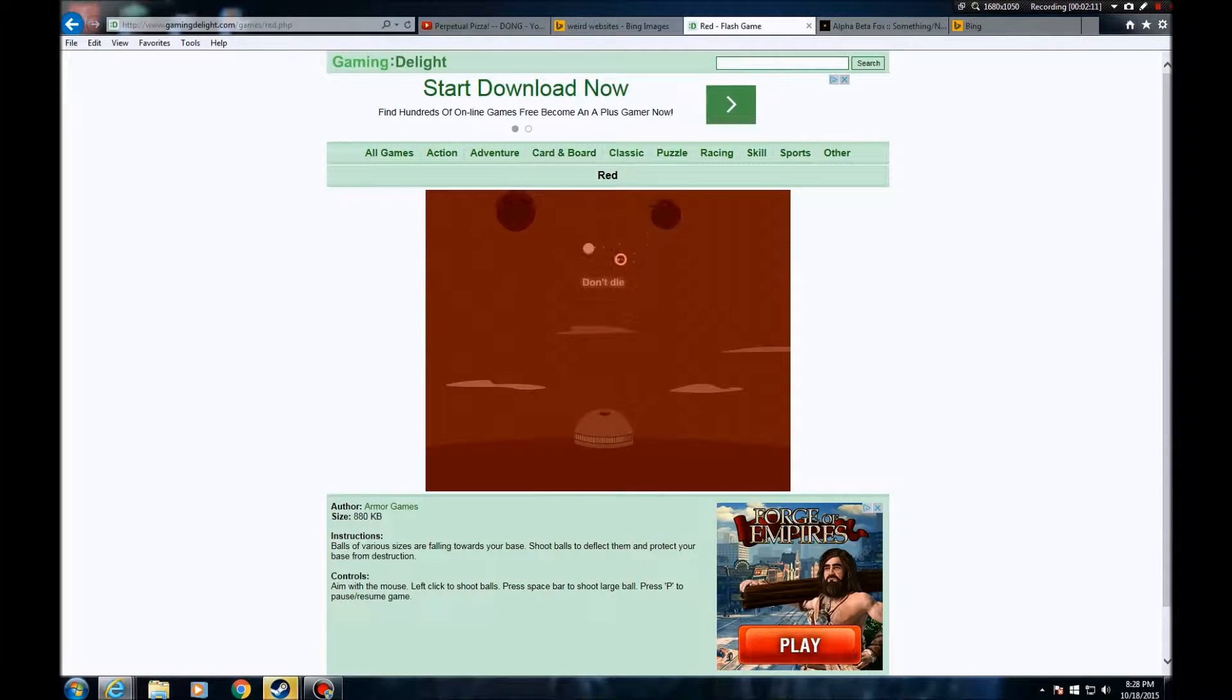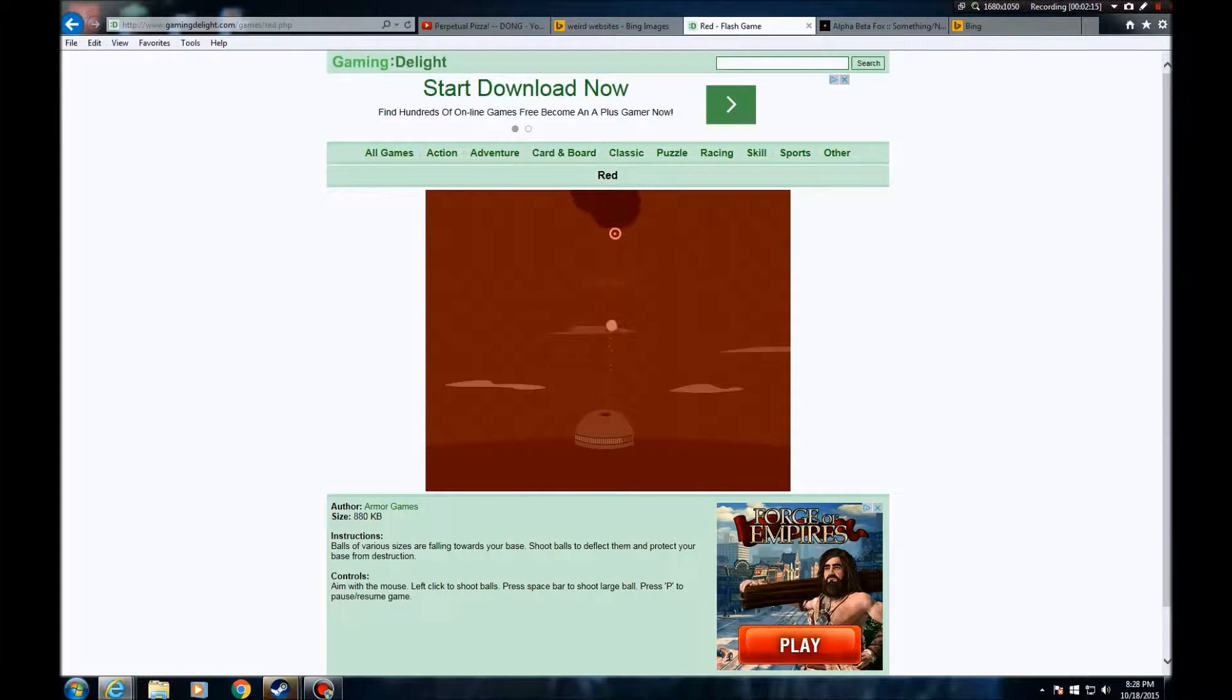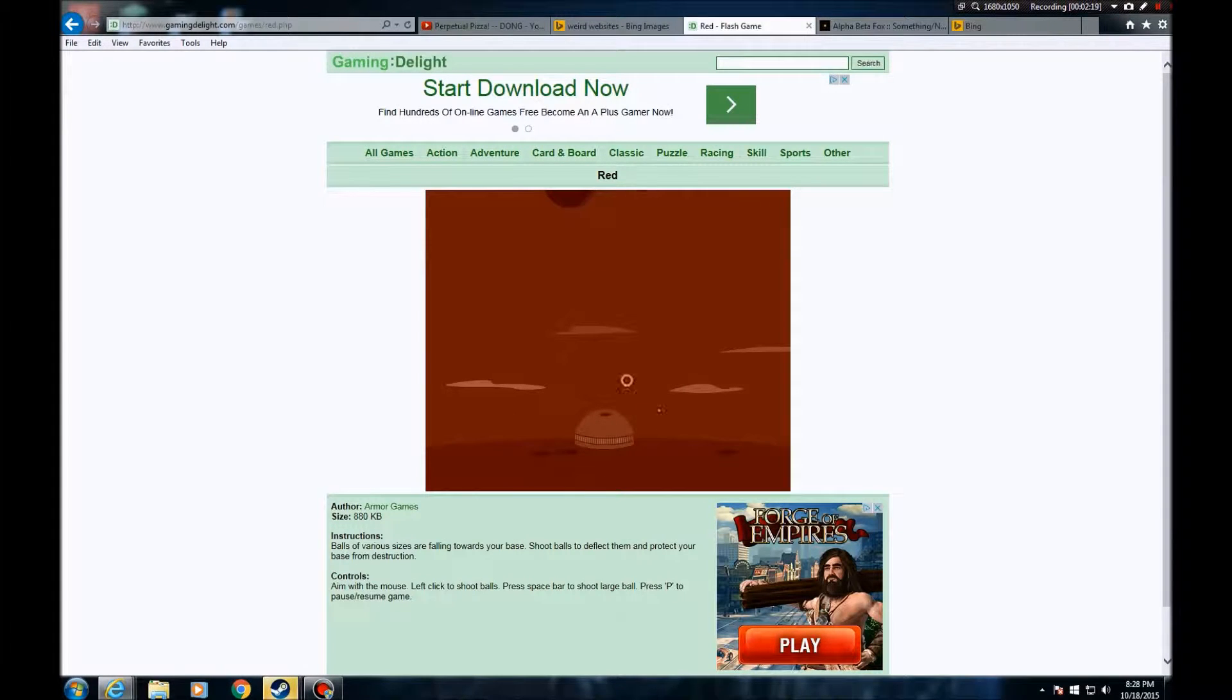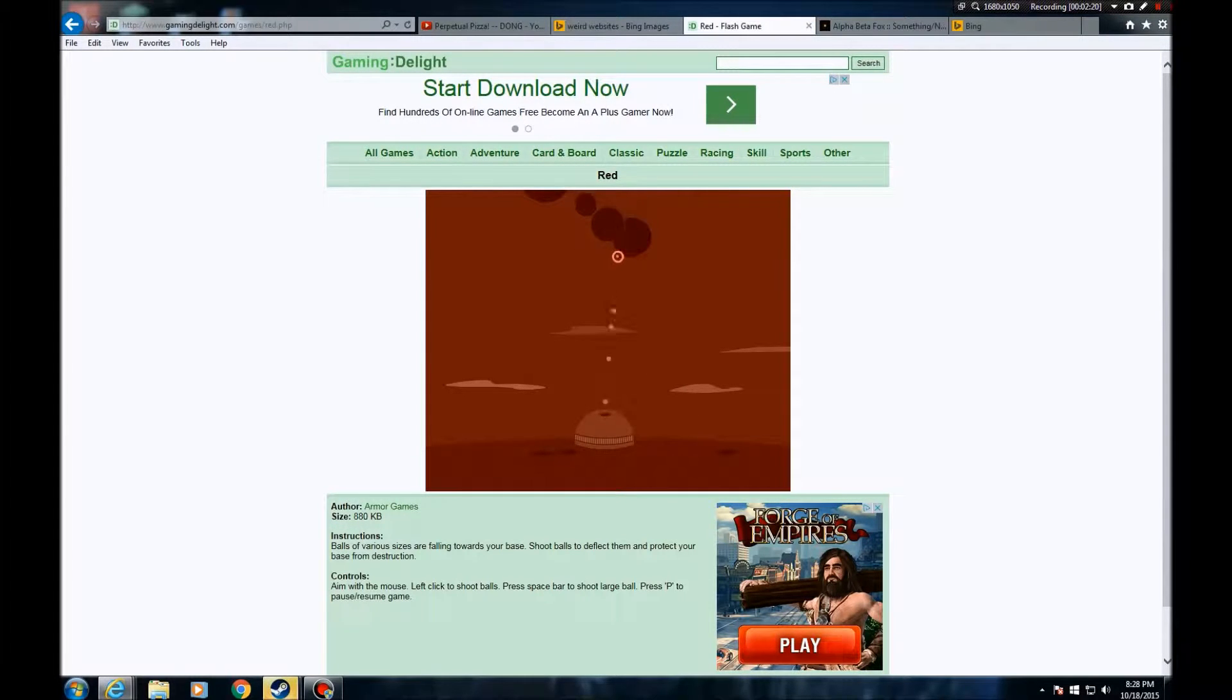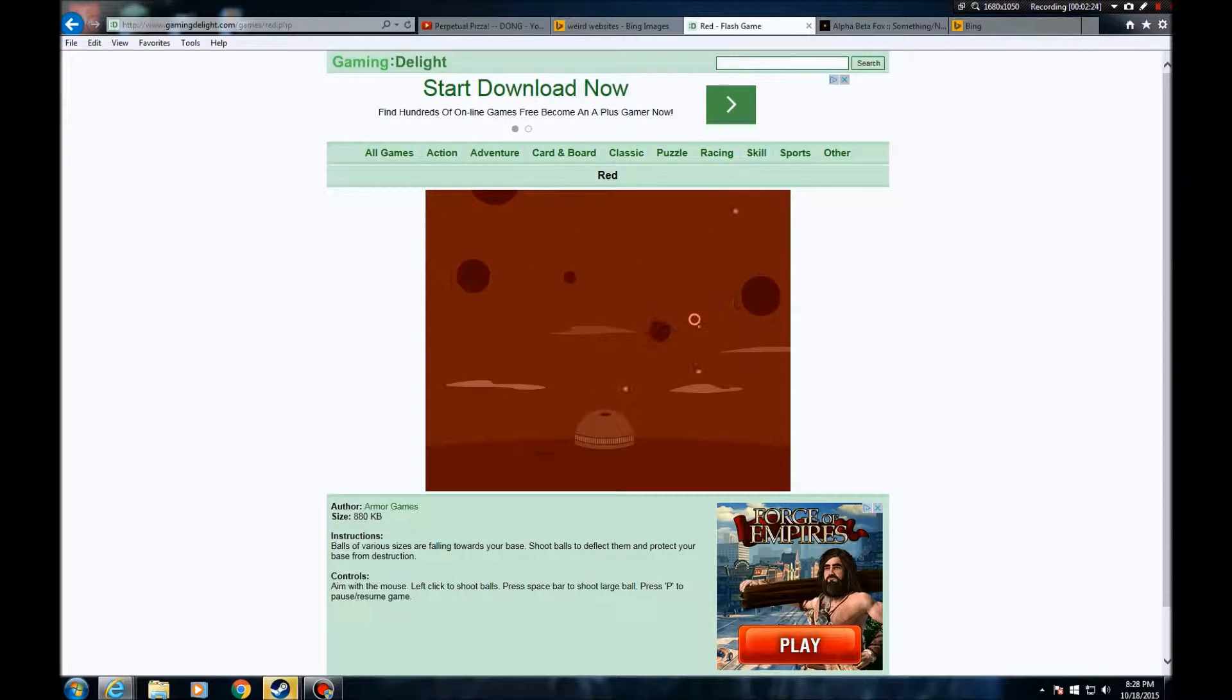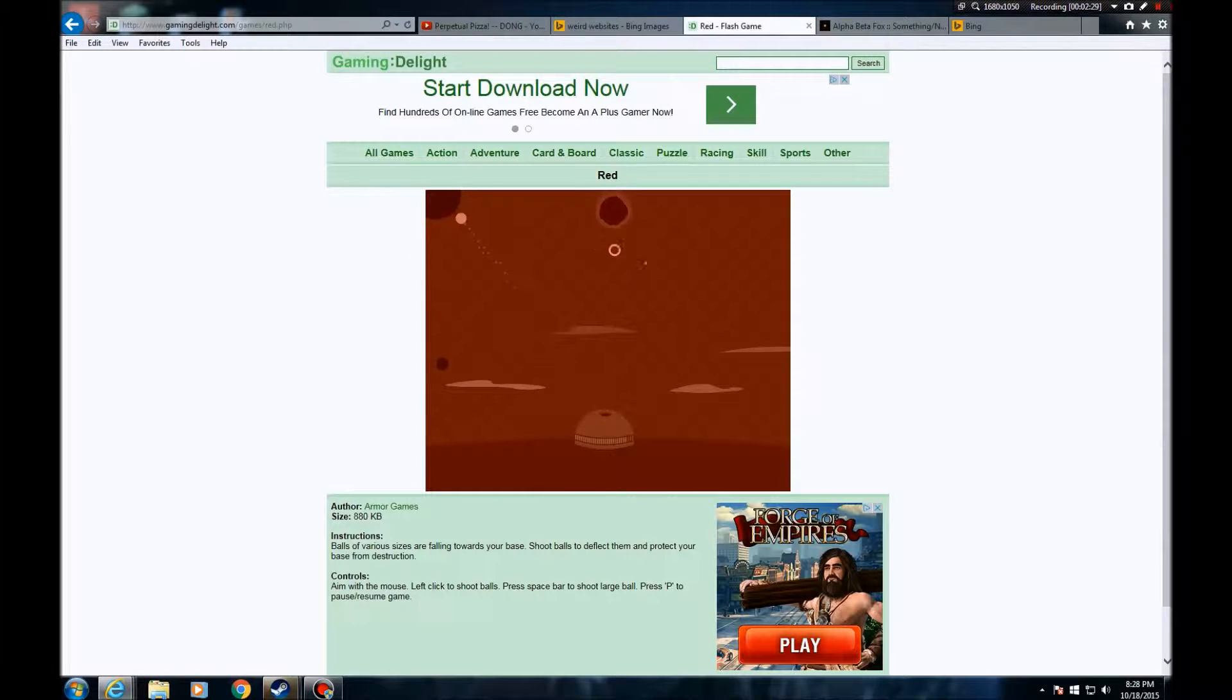So do I shoot these? Okay, so apparently I shoot these things and they fall into the sky. They bounce back too. Am I just supposed to keep these away from this thingy?